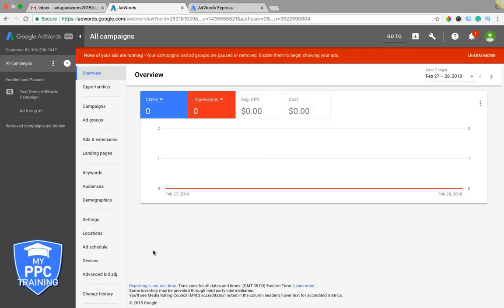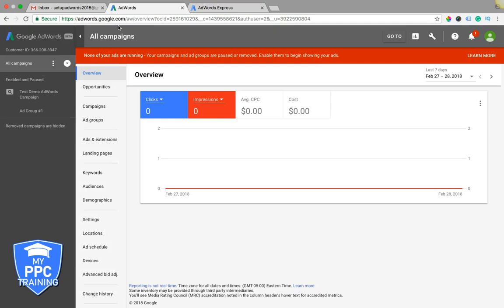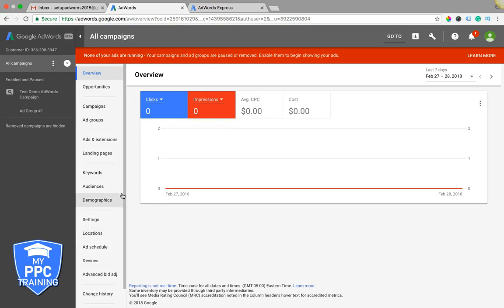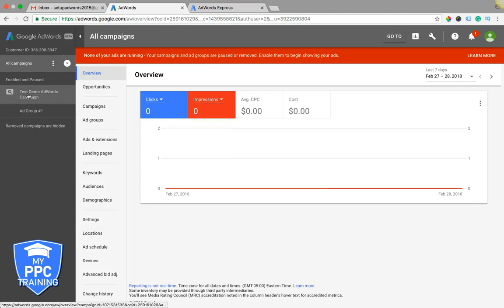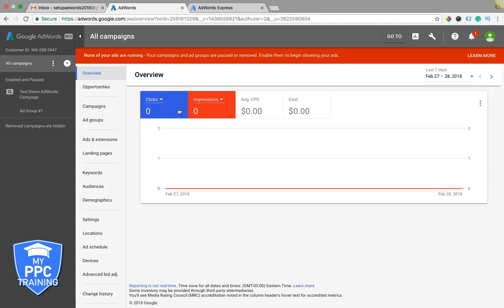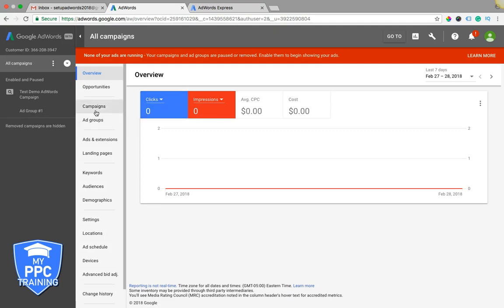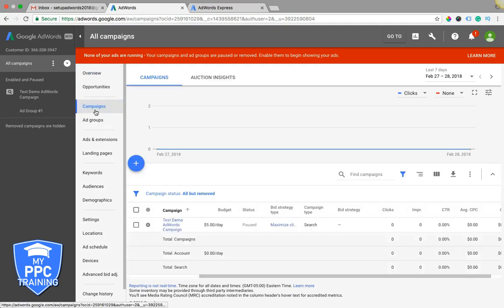So we're logged into our AdWords.com account. You should see up in your browser, AdWords.Google.com, and it'll have all your stuff, so you should see this. This is your homepage. You got your campaigns over here, and let's just go right into a campaign. So this is where you want to create your campaigns, not AdWords Express.